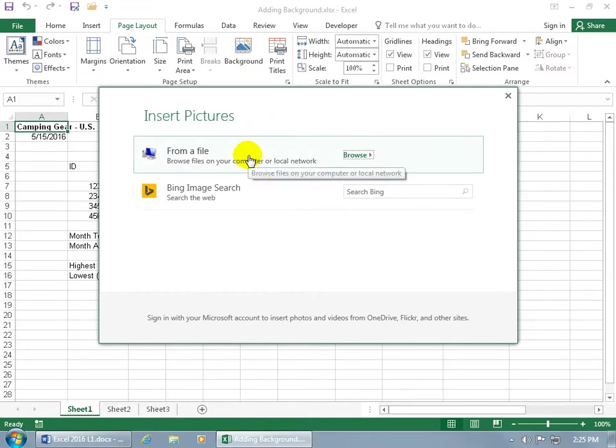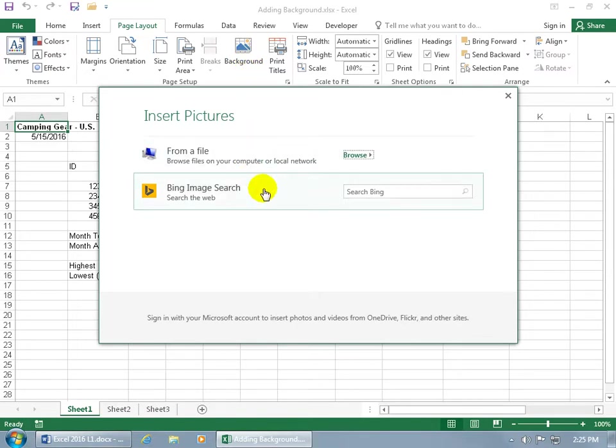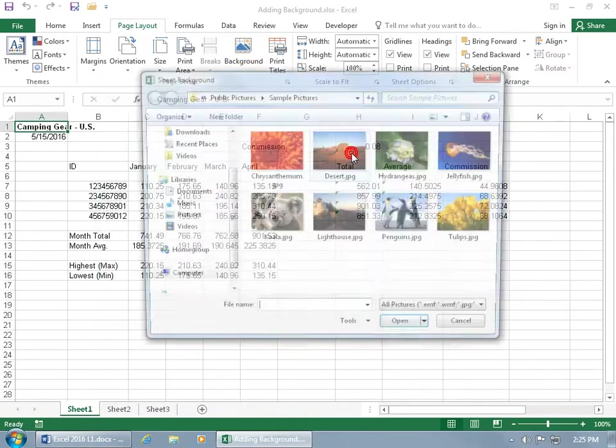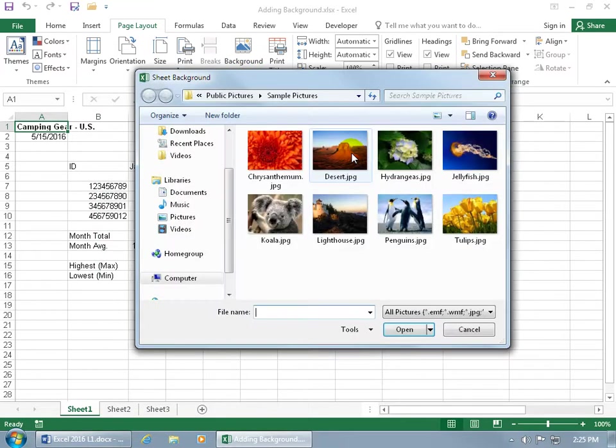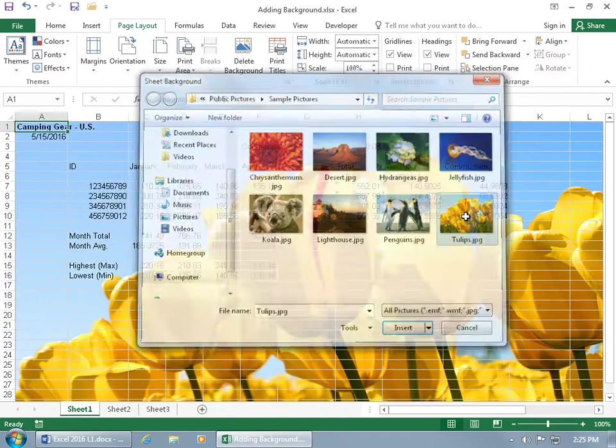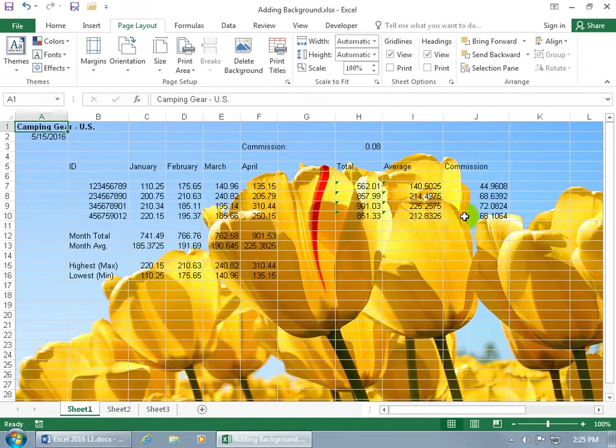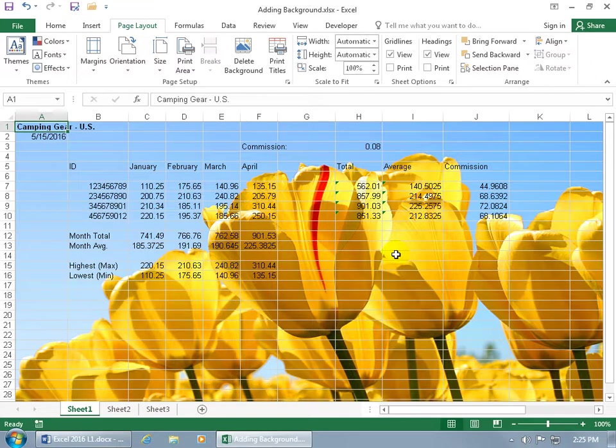Let's come up here and click on the Page Layout tab. Go to the Page Setup group, click on Background. You can do it from a file or searching on the web. Let's go ahead and click Browse and do it from a file on our computer, and I'll choose Tulips. Double click.